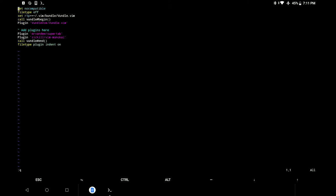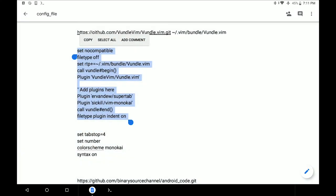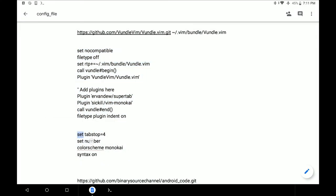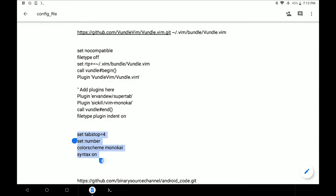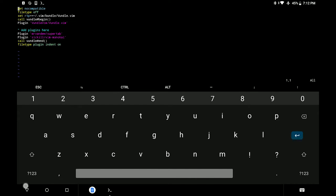And add a few more lines in the configuration file which will make the editor a little bit more user-friendly. Again, you can find these lines in the description.